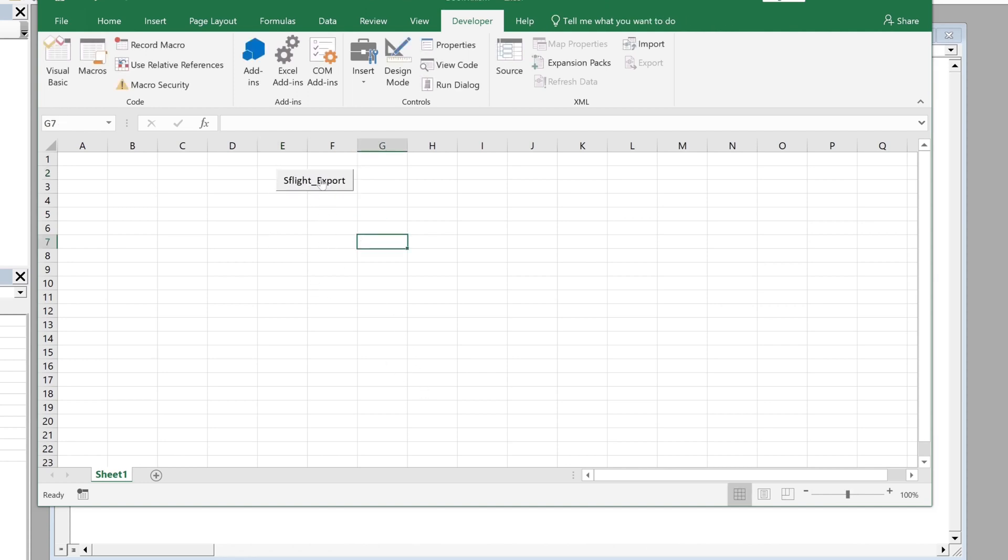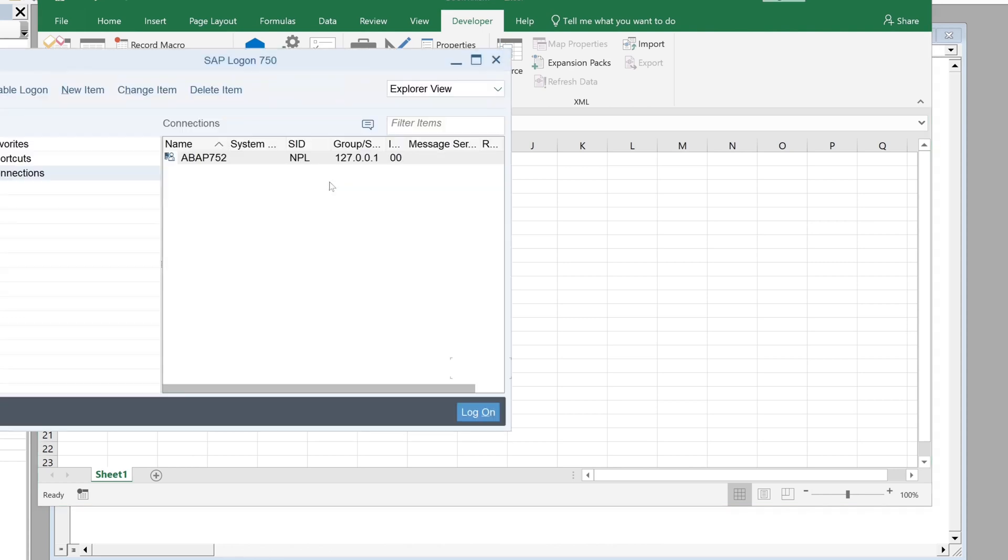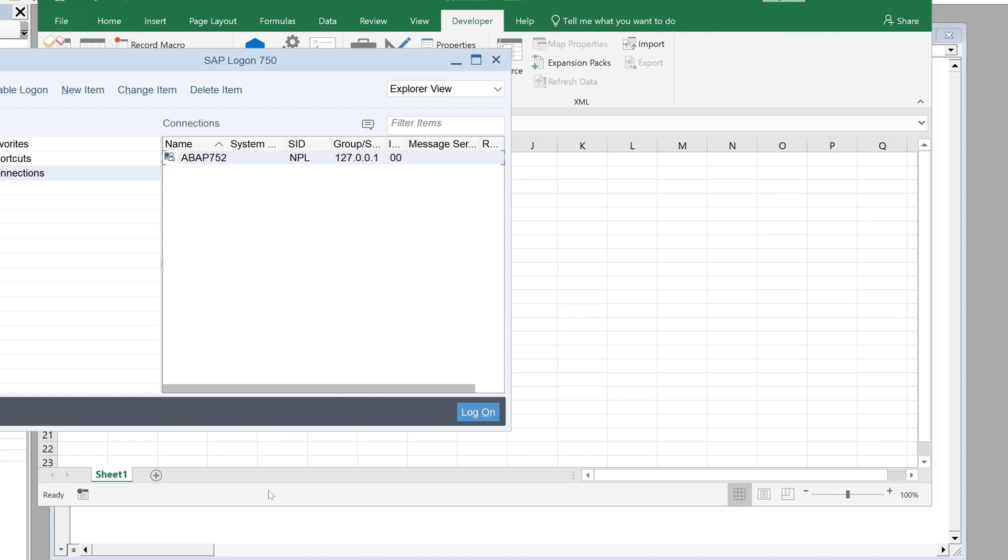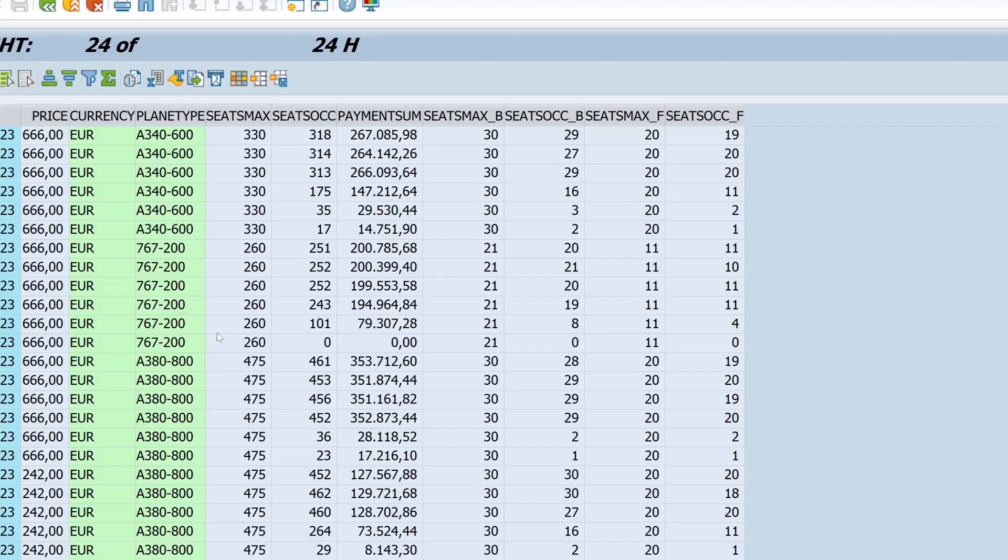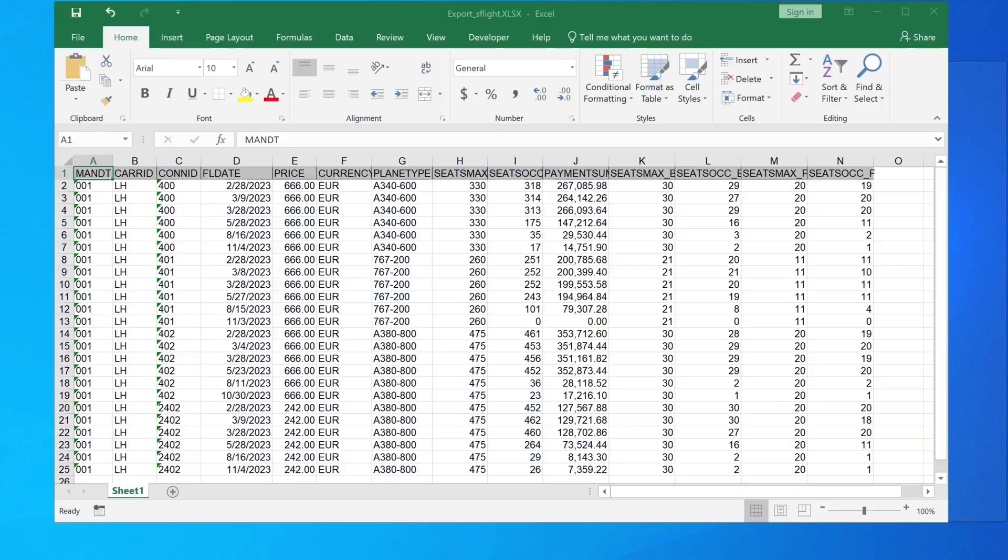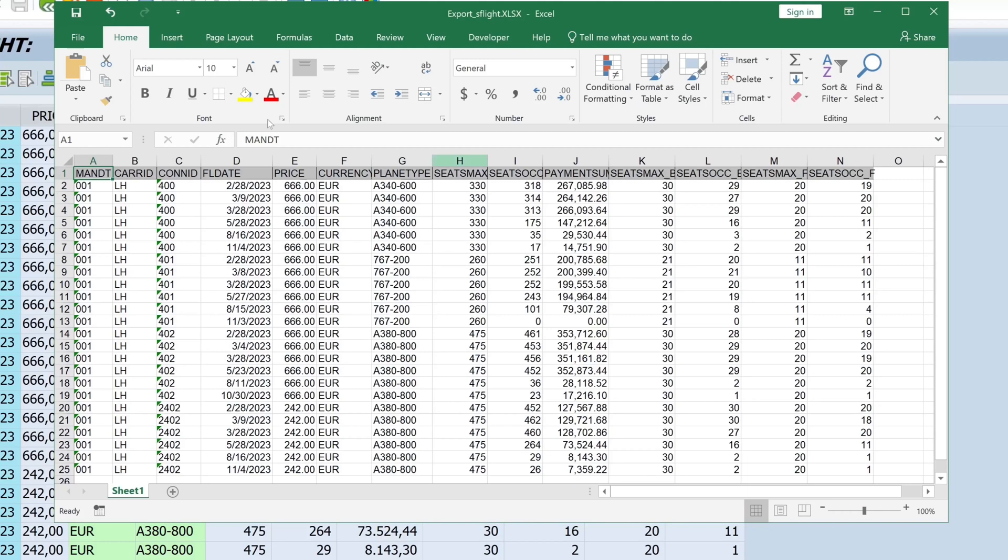And if we click on this button, we get the same message that the script is attempting to access the SAP GUI, we click on okay, and then all the steps are processed in the background and we see here the Excel is exported and we see here the exported records.